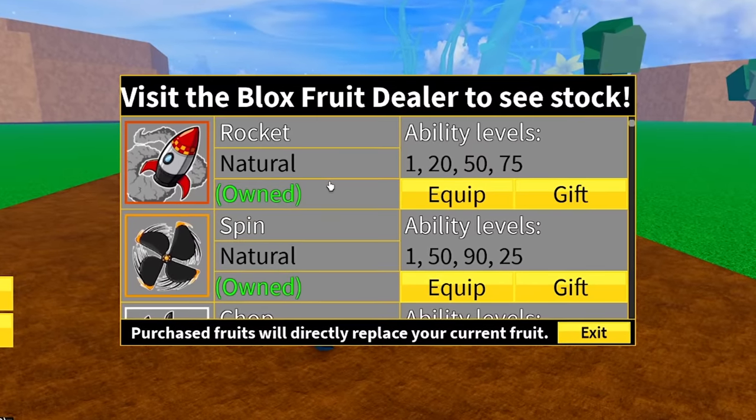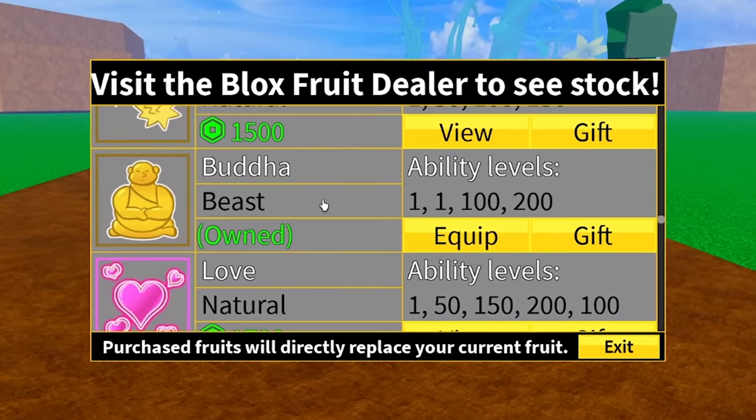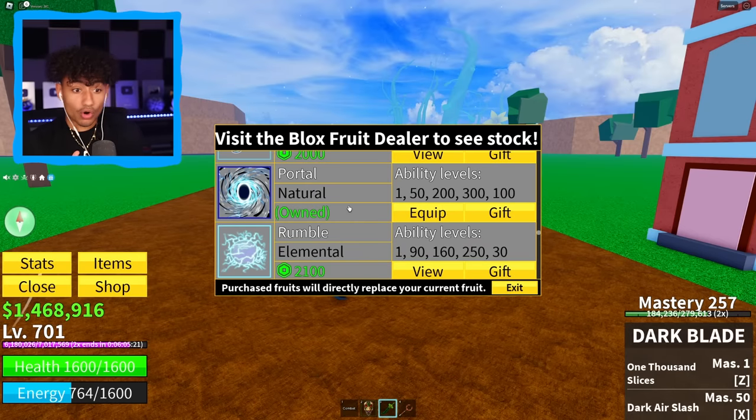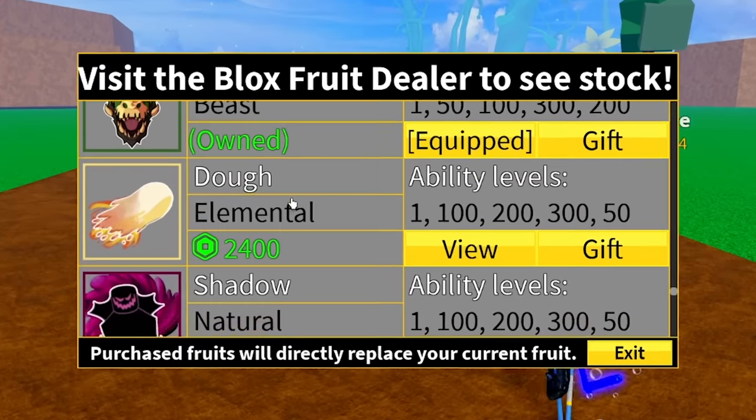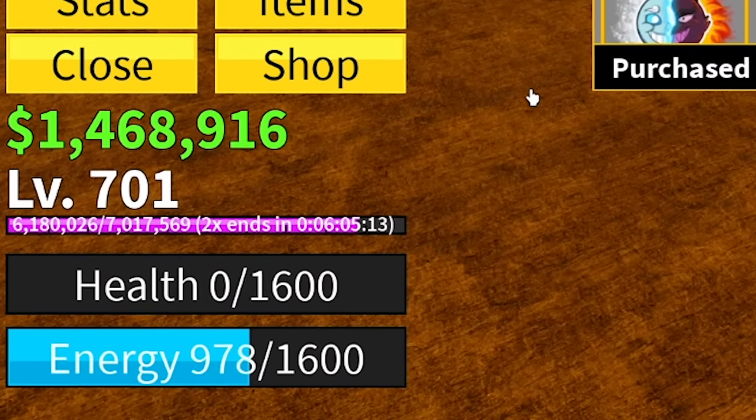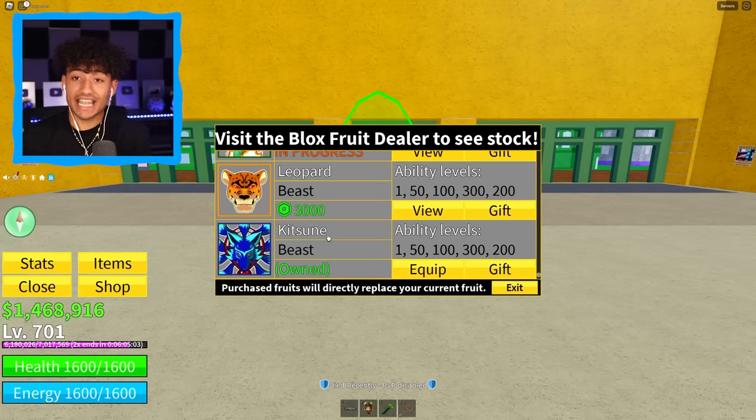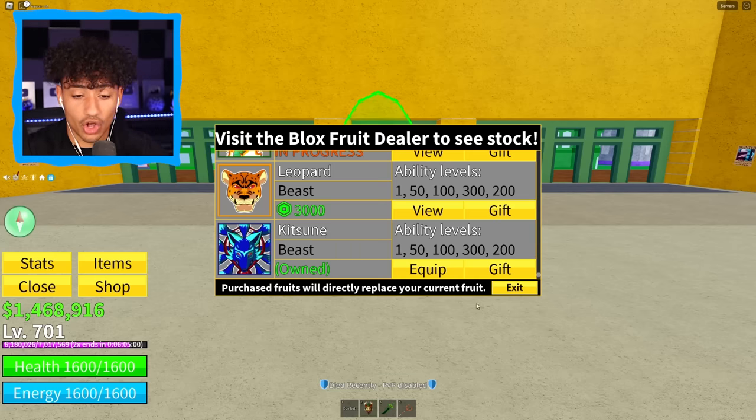All right. We have a permanent rocket. Permanent spin fruit. Permanent Buddha. Okay. That's really good. Permanent portal. Oh my gosh. Permanent T-Rex. Let's go. That's so perfect. Am I getting killed right now? Are you serious? And a permanent kitsune. Let's go. Okay. This account is definitely worth the $100, bro.